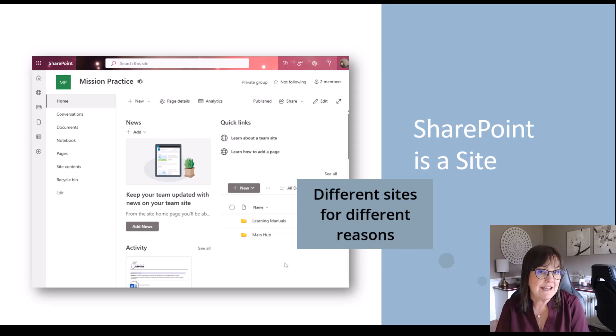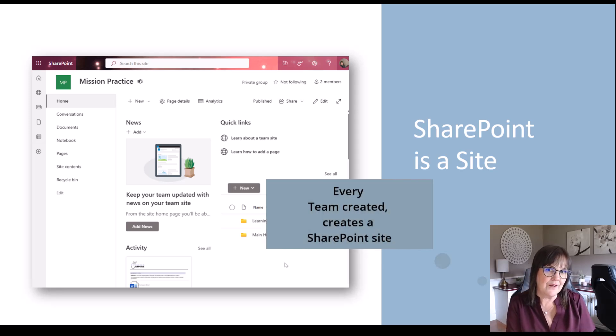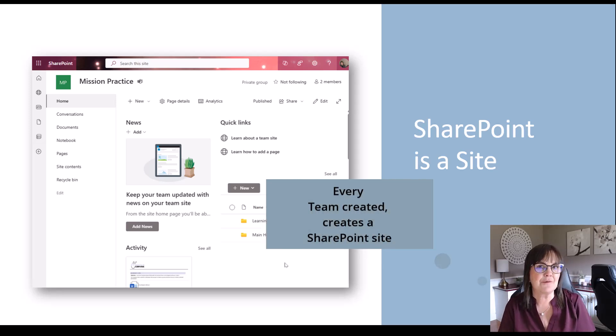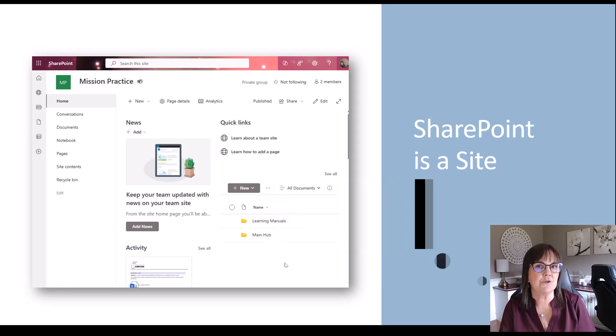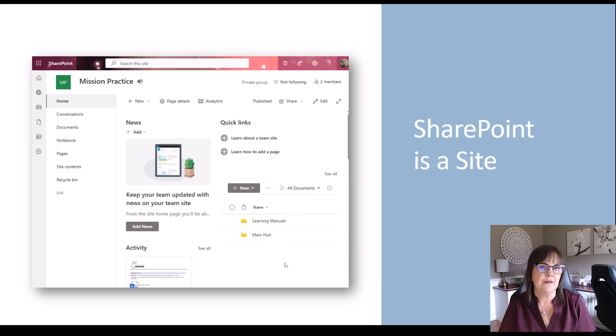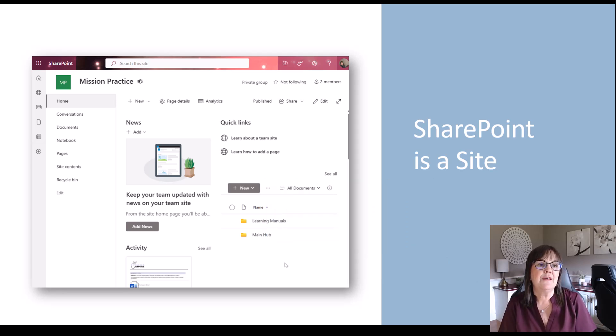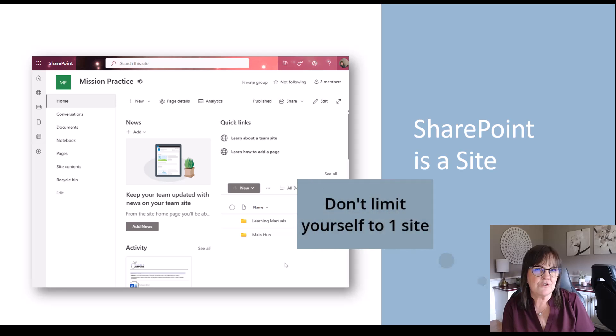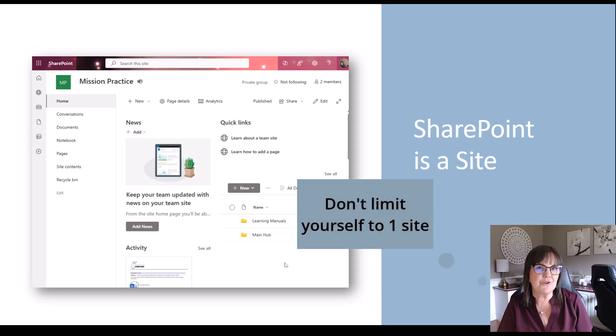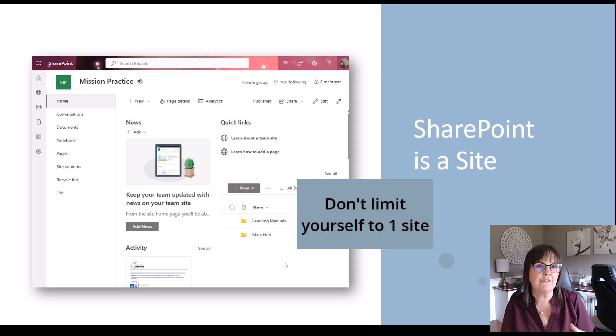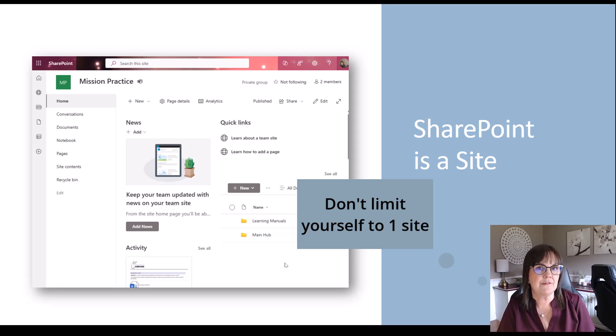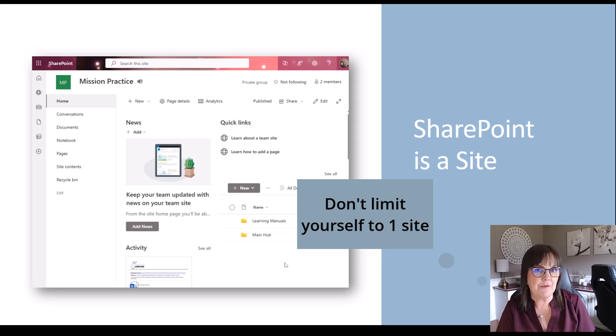And whenever you create a team, by the way, you create a SharePoint site. So if you're into teams, you're making SharePoint sites every time you make a new team. If you're not using teams, then don't limit yourself just to one SharePoint site, because there's so much more you can do when you create more than one, because every site can have its own set of permissions, its own set of members, people that belong to that site.